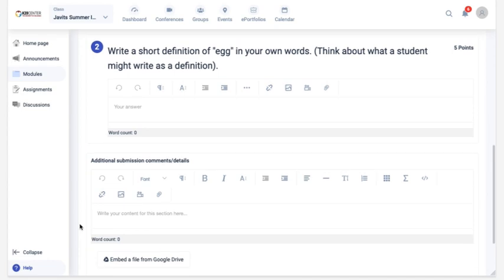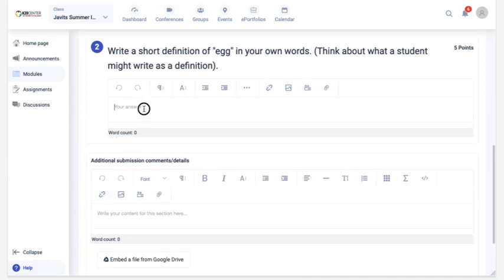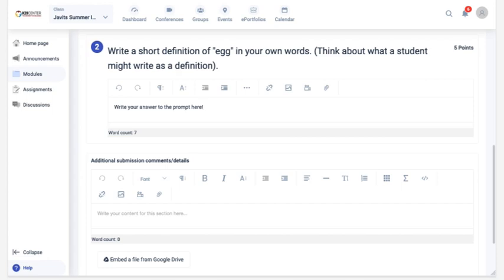Once the work questions portion loads, follow the activity instructions. Assignments might ask you to answer a prompt or highlight passages in a Google Doc. Make sure you read the instructions carefully and reach out to your facilitator if you have any questions.